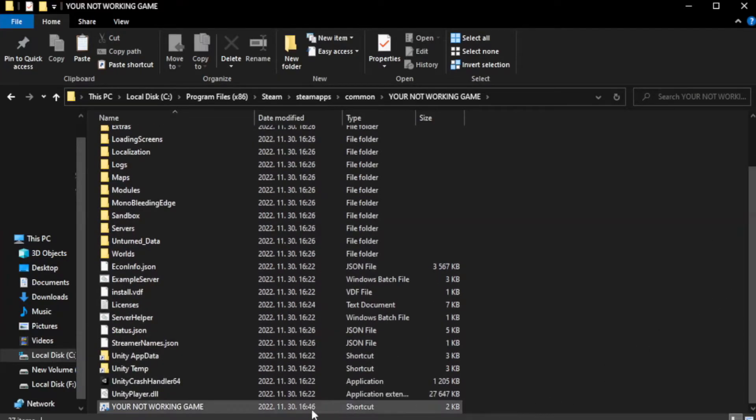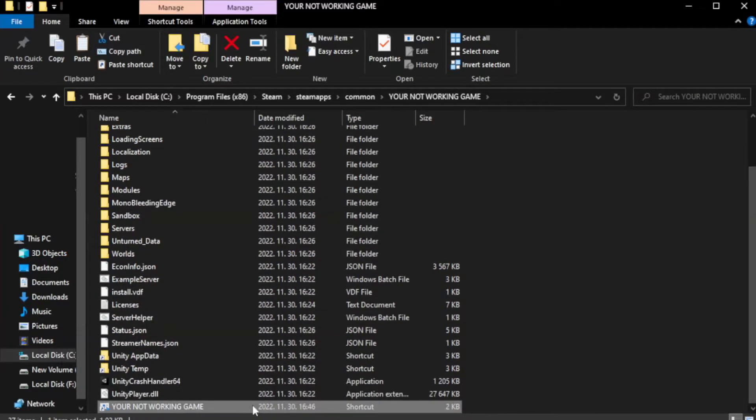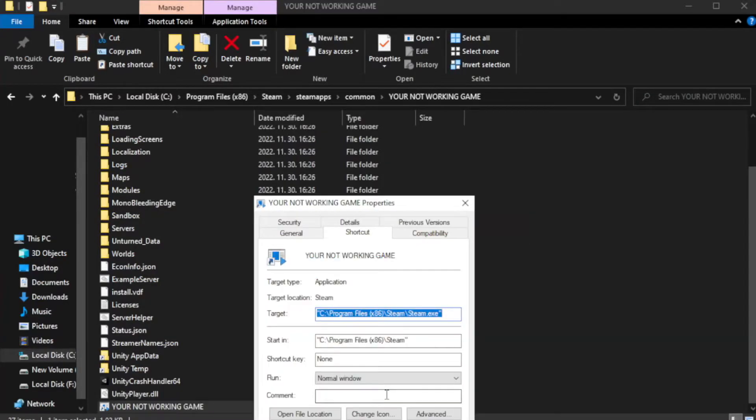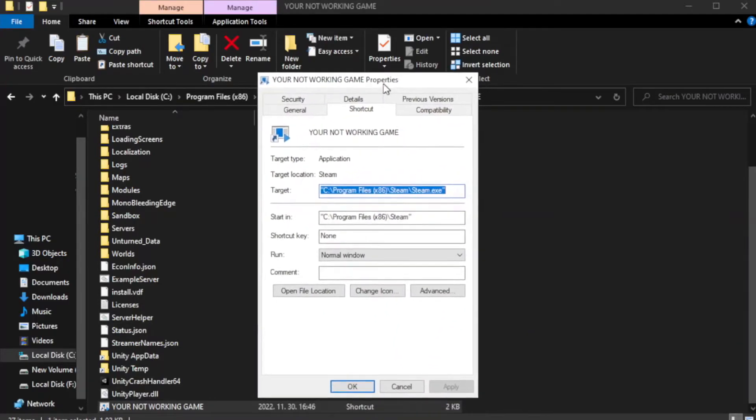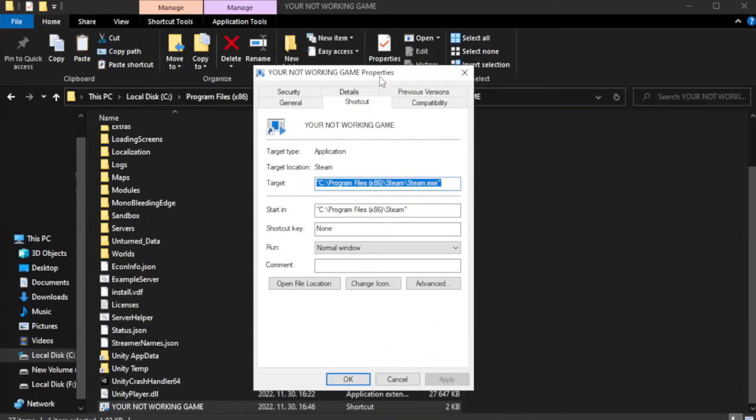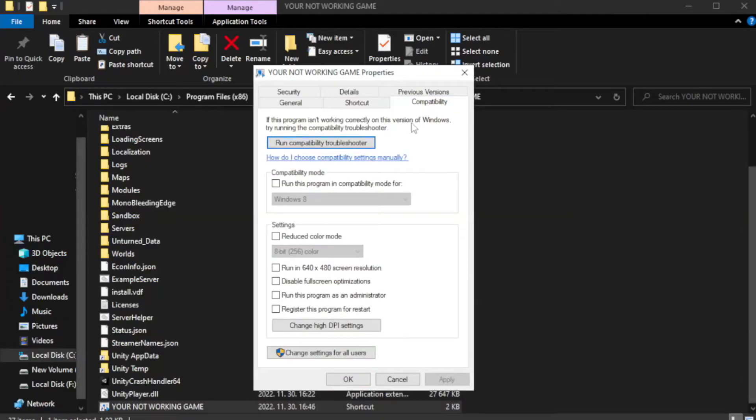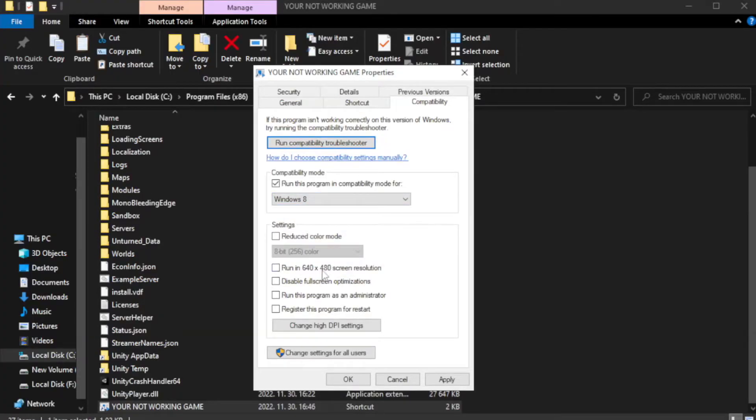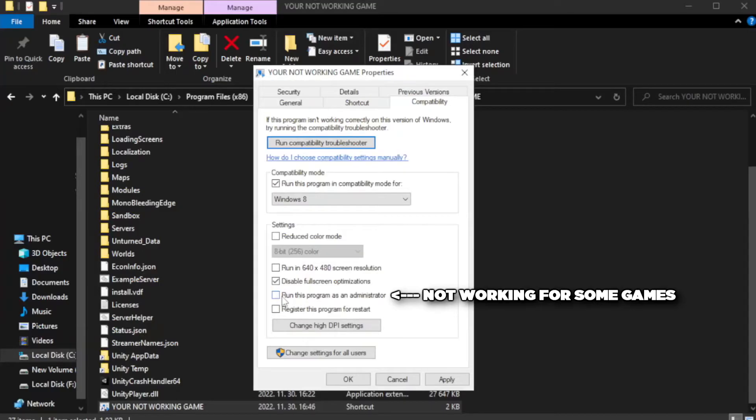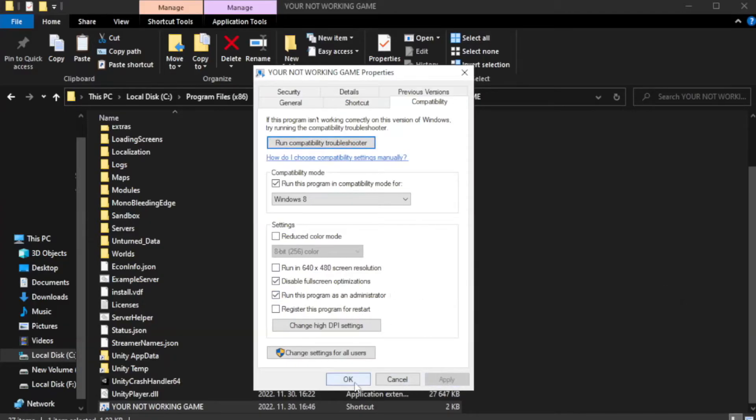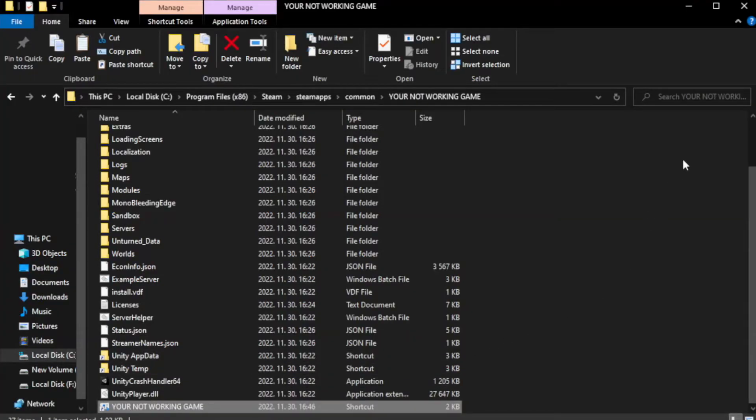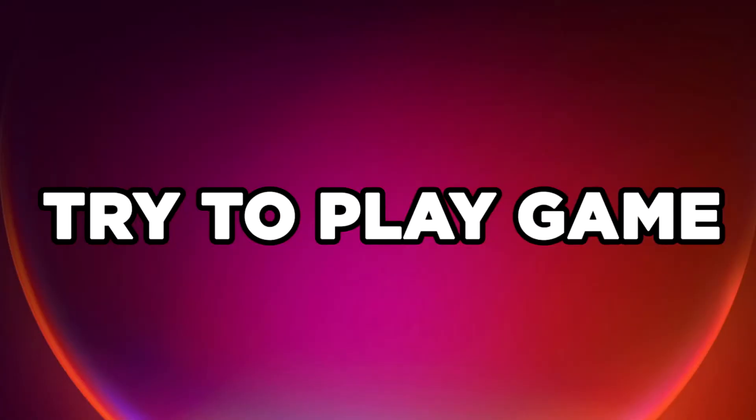Right click your not working game application and click properties. Click compatibility. Check run this program in compatibility mode. Try Windows 7 and Windows 8. Check disable full screen optimizations. Check run this program as an administrator. Apply and OK. Close window. Try to play game.